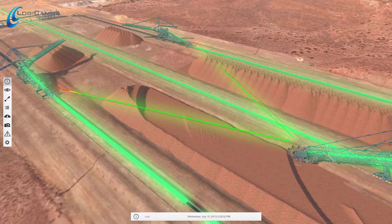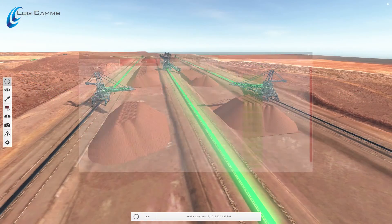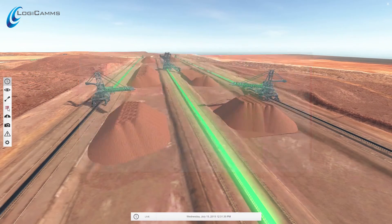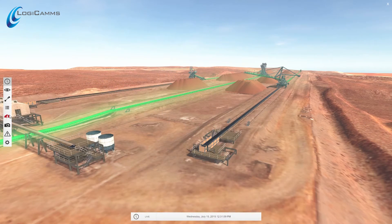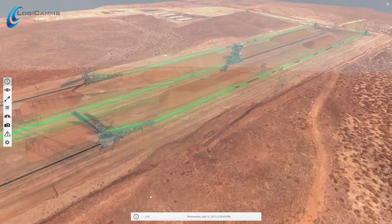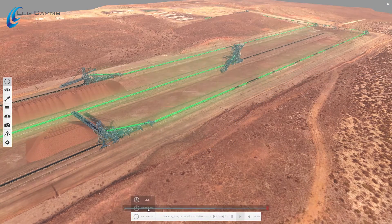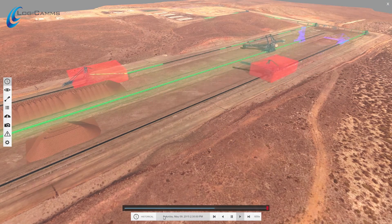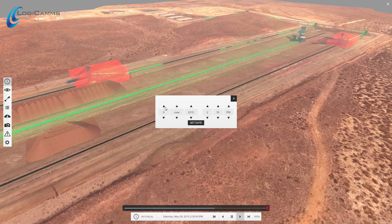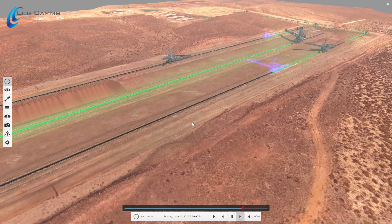Task management systems showing any current and pending tasks, and the Australian Bureau of Meteorology showing the local weather forecast. The historically stored data can be played back at a selectable time and playback speed, allowing users to undertake root cause analysis during periods of poor or good performance.